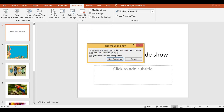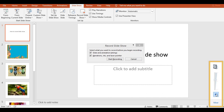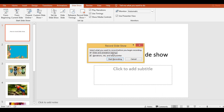You will get two options: slide and animation timings, and recording your voice as well. It will ask you both options. You will check both, because you want the slide timings as well as your narration. I am going to record this. Start recording.